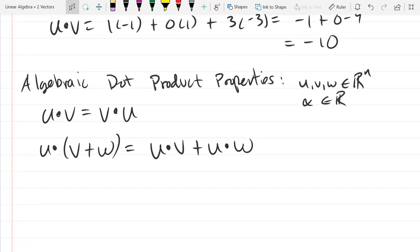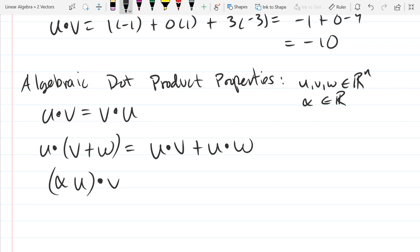You can also move your scalar around. So if we have alpha u — that vector dot v — we can take the scalar outside, compute the dot product, and then multiply the scalar at the end.